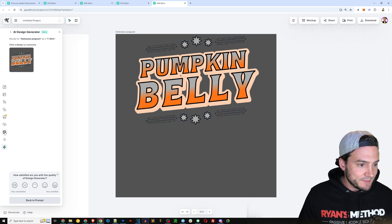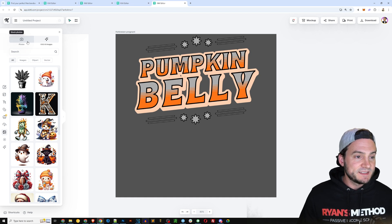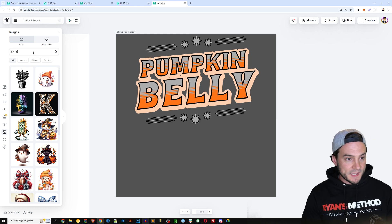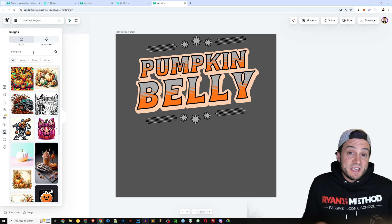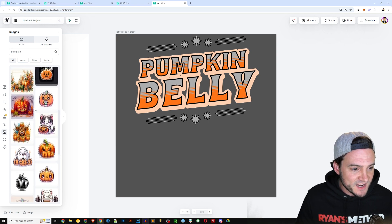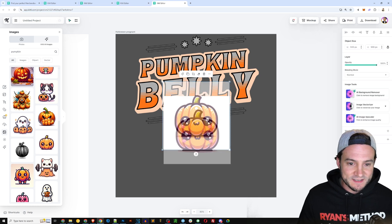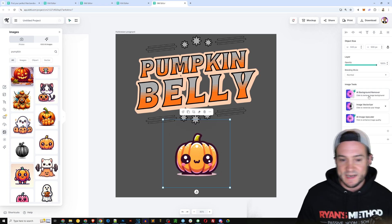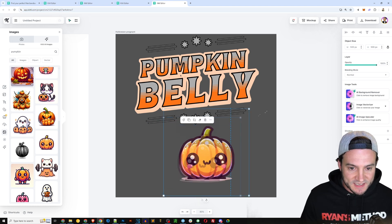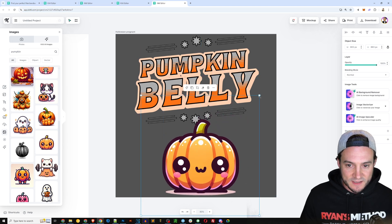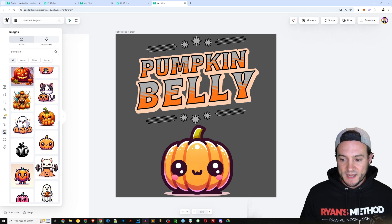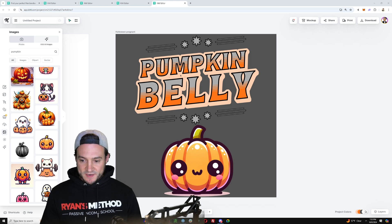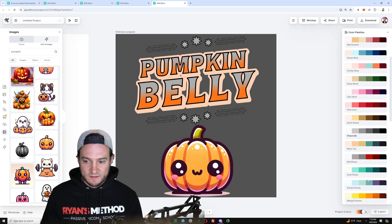I'm going to go to the left-hand side, click the image icon, and click Kittle AI Images — it was already selected for me. I'll type in 'pumpkin' to match the theme of the design. I'll scroll down until I find one I like — this kawaii pumpkin is absolutely perfect. I'm going to use the AI background remover on the right-hand side to remove the background — done in just a second. I'll resize it and make it big but not too big. Pumpkin Belly — I love that.